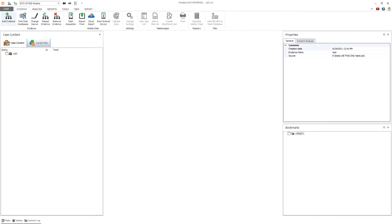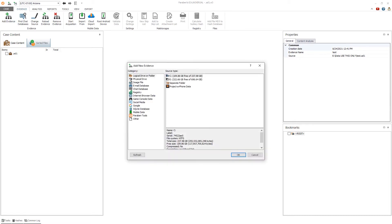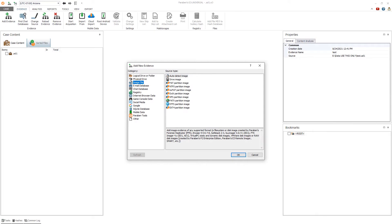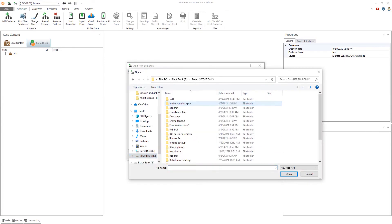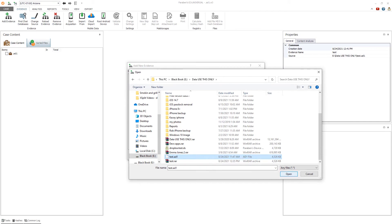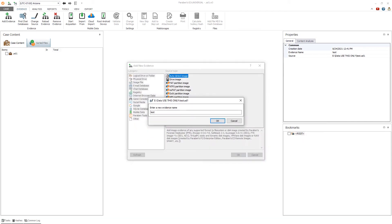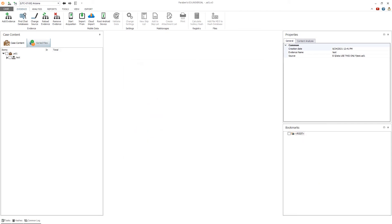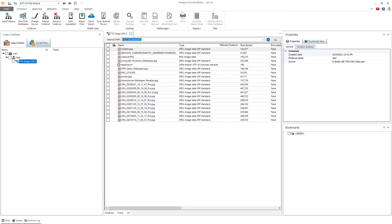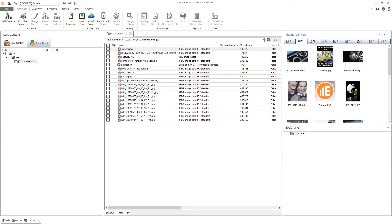Next, select Add Evidence. Select the image file category and auto-detect image. Navigate to the image file and select Open. Choose the evidence name and click OK. E3 mounts the image file for your review and analysis.